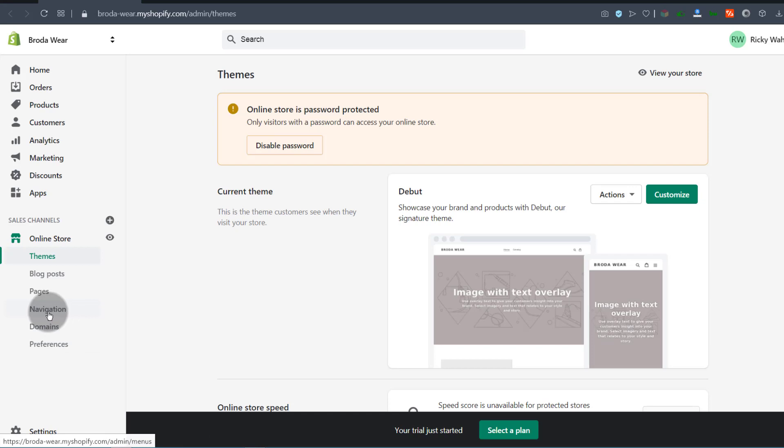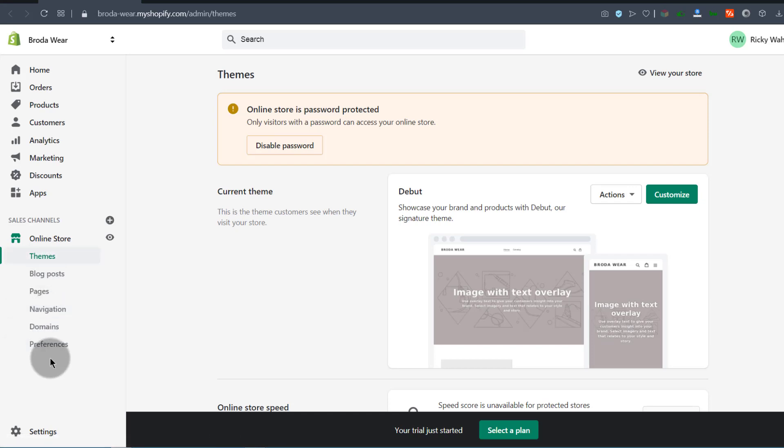Navigation is where you're going to add your menu items. You'll see how to work with each of these at some point in this tutorial, so just follow the videos in the playlist.